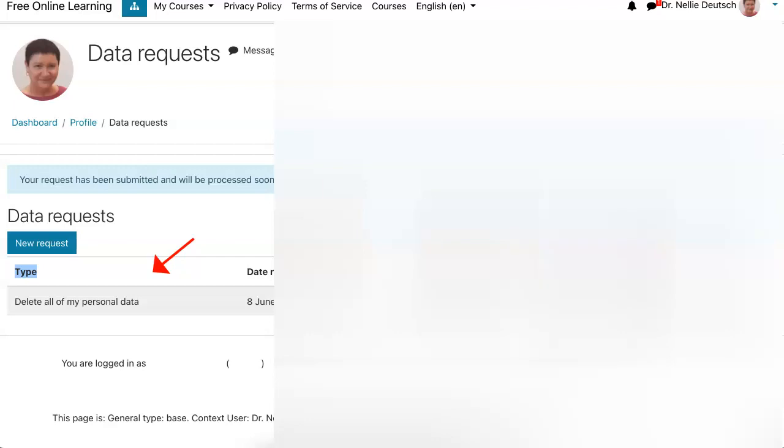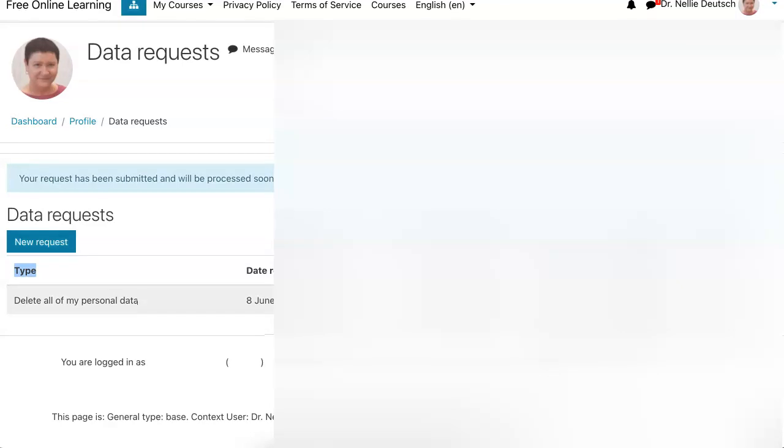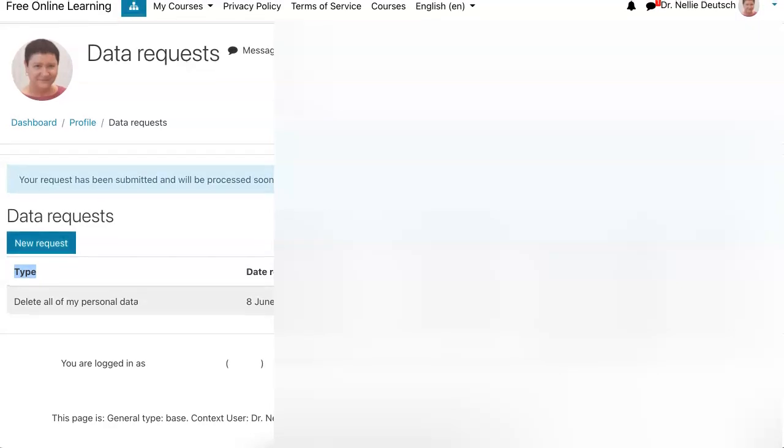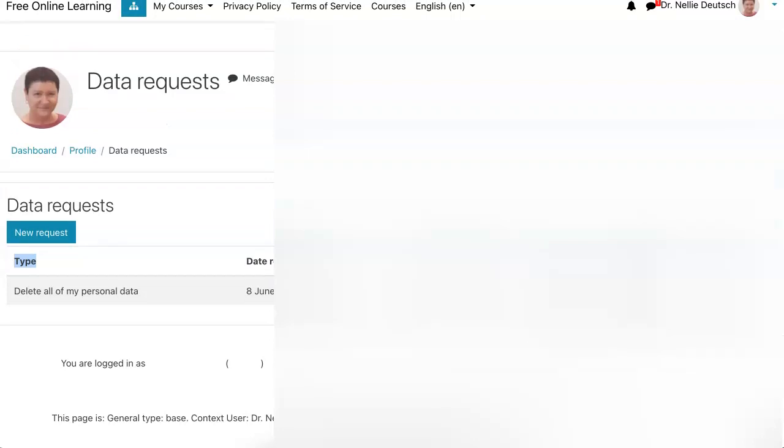The only thing I might want to do is maybe change my mind, but I'm not going to. I don't want this account. And that's it. Your request has been submitted and will proceed soon. And that's it.